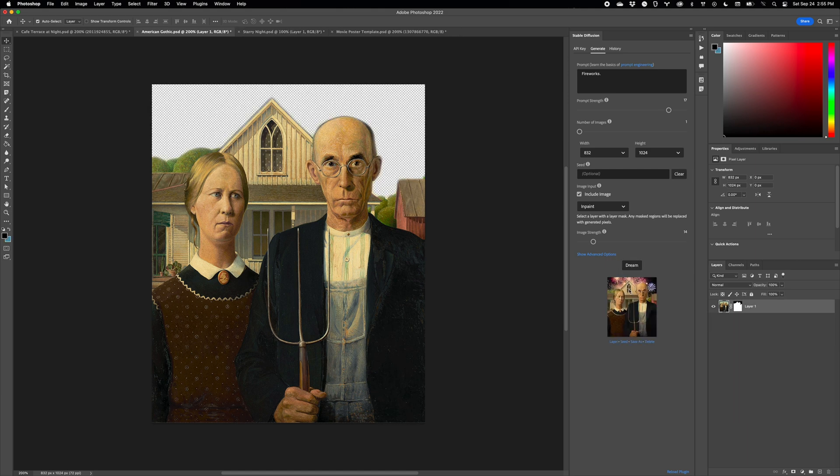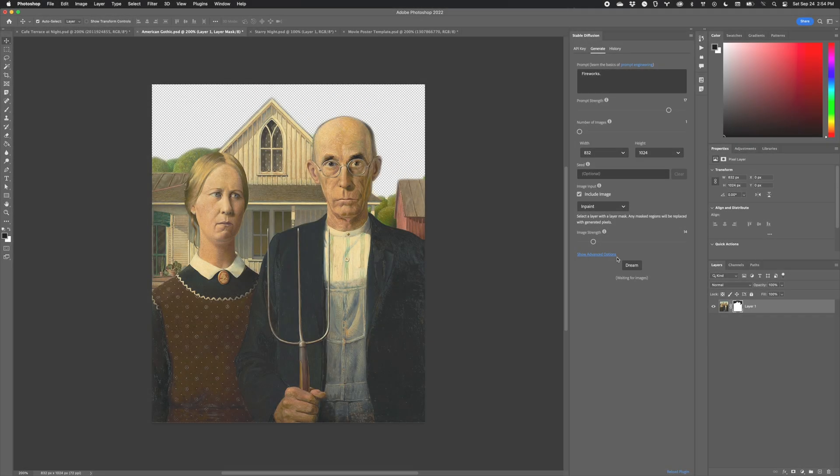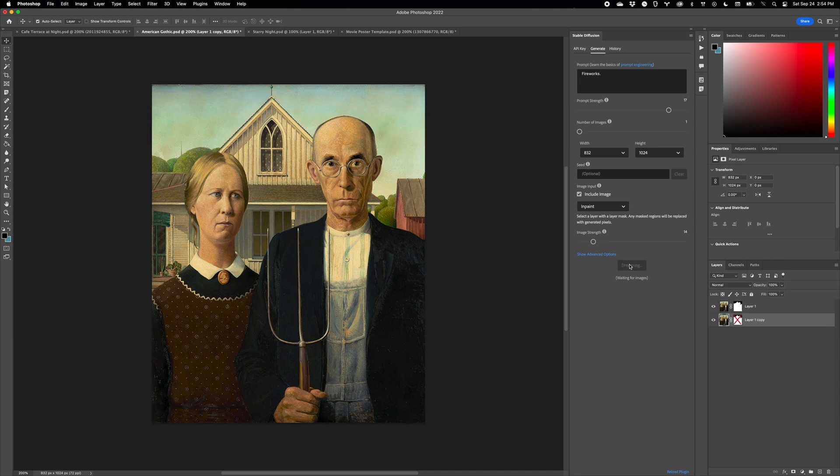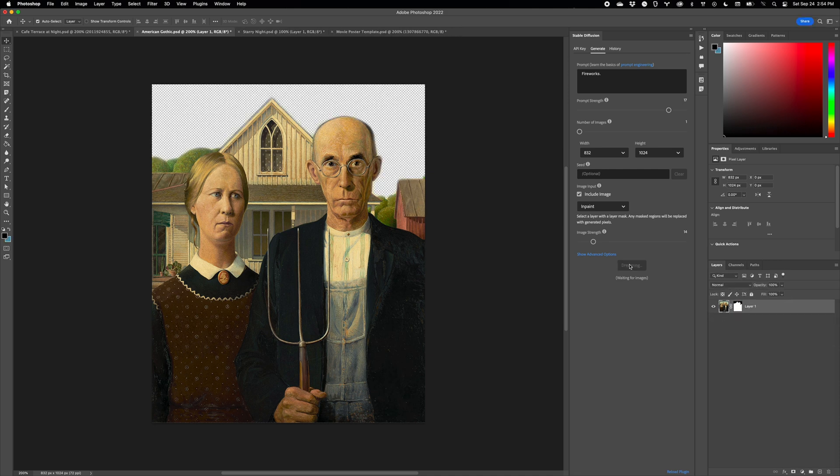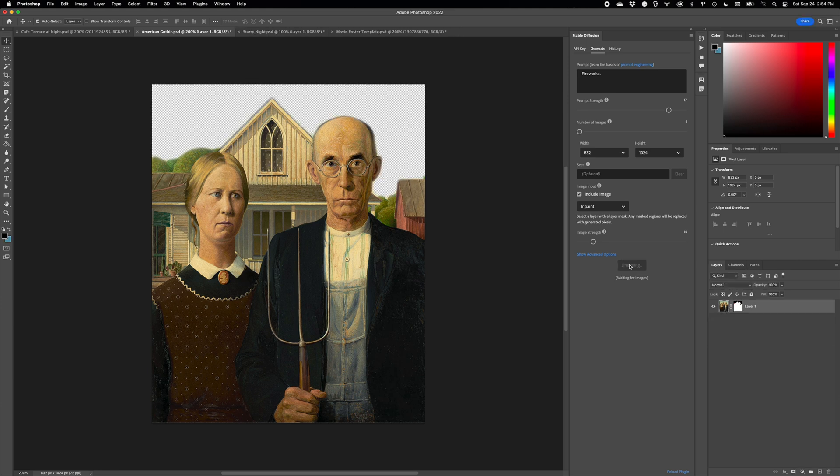I love this feature because it's so well integrated with layer masks, another one of Photoshop's most powerful features. You may notice your layer panel flashing briefly when you click the Dream button. That's just the plugin translating a Photoshop mask into the type of mask that Stable Diffusion expects. So it's expected behavior.